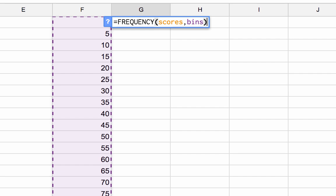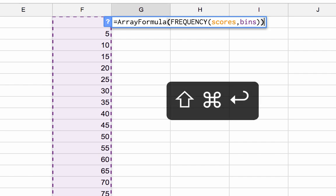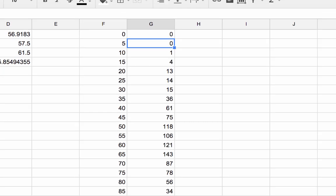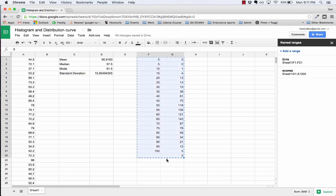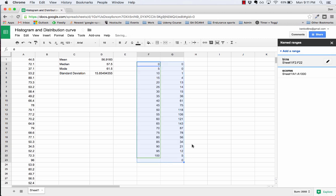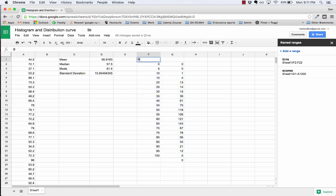I need to press ctrl shift or command shift enter and then hit return. There we go, it's distributed those values for me. Let me drag that down one so I can put some headings up here. These are my bins, this is my histogram.